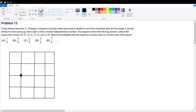AMC 10A 2020 Problem 13. A frog sitting at the point (1,2) begins a sequence of jumps where each jump is parallel to one of the coordinate axes and has length 1, and the direction of each jump — up, down, left, or right — is chosen independently at random. The sequence ends when the frog reaches the side of the square with vertices (0,0), (0,4), (4,4), and (4,0). What is the probability that the sequence of jumps ends on a vertical side of the square?